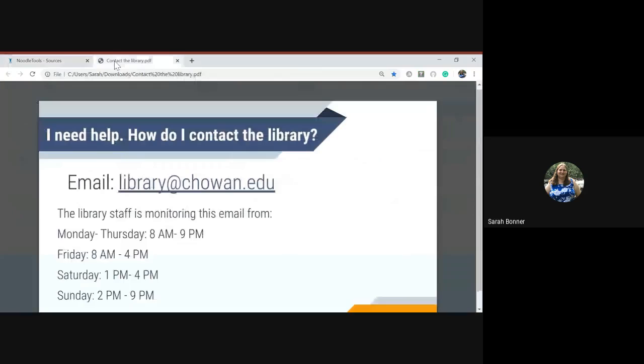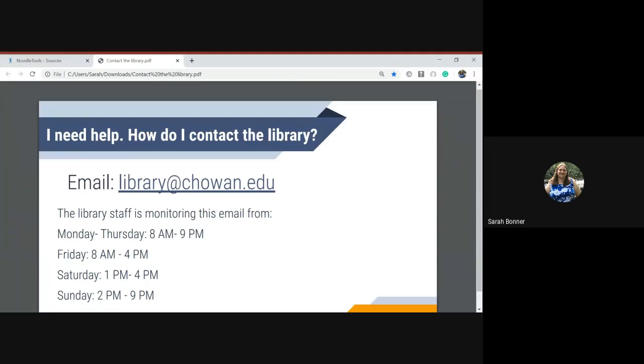So this is how you can create an annotated bibliography in NoodleTools. If you need any help using NoodleTools or any other library resource, please email library at chowan.edu and someone from the library will be able to answer your question.